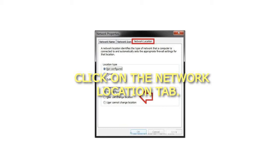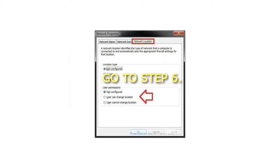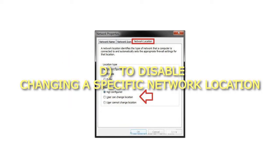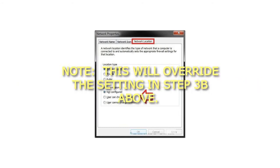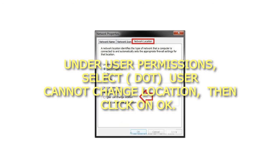Click on the Network Location tab. To enable changing a specific network location, under User Permissions, select either Not Configured or User Can Change Location, then click OK and go to Step 6. To disable changing a specific network location — note this will override the setting in Step 3b above — under User Permissions, select User Cannot Change Location, then click OK and go to Step 6.